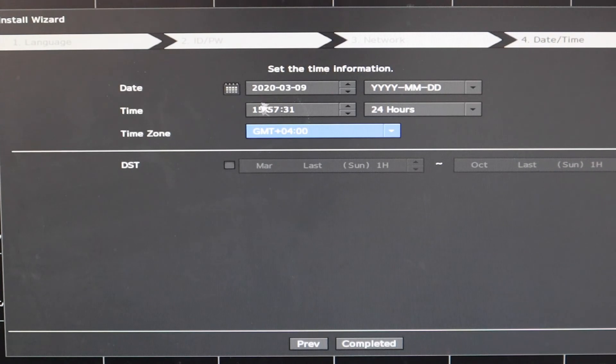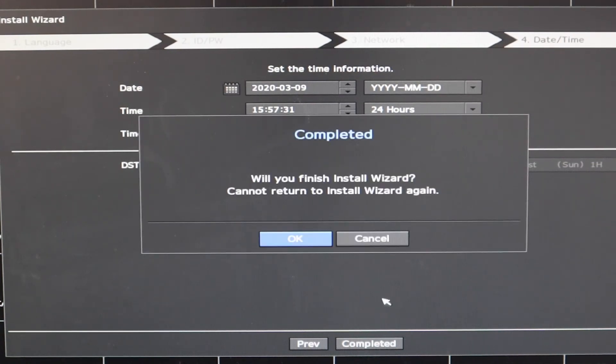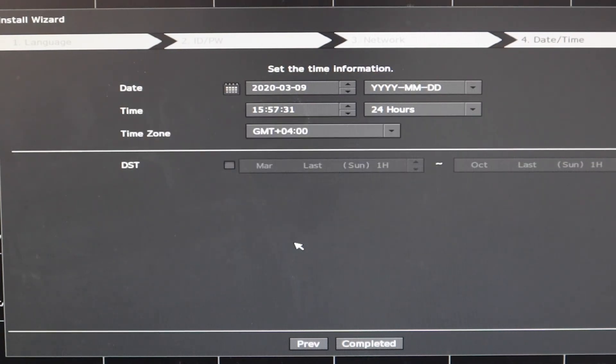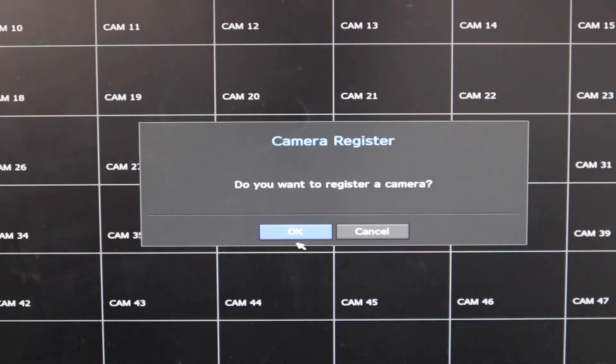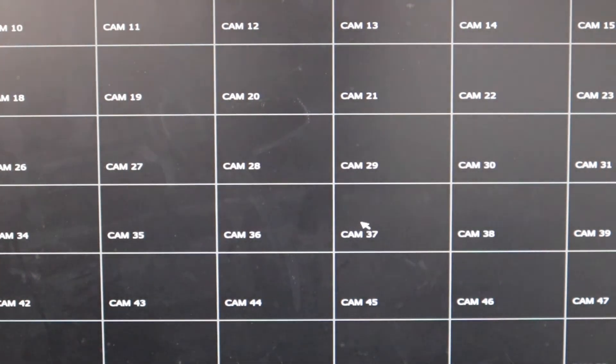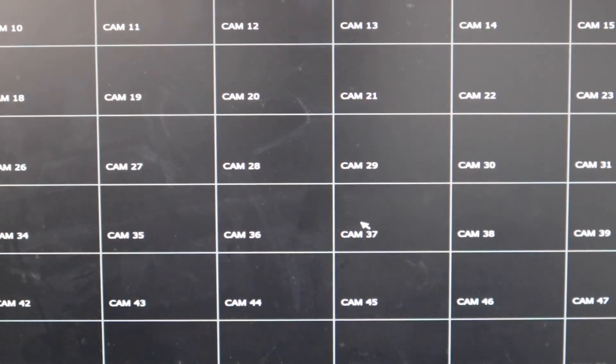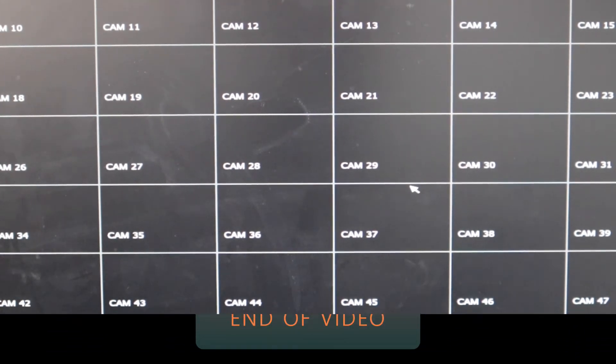Last step is the time. Go ahead and change the time zone, which is very important. And then adjust and check the date and the exact time according to your current location. And that's it. After this, you can click cancel. We will do in a separate video on how to add the cameras. Thank you.